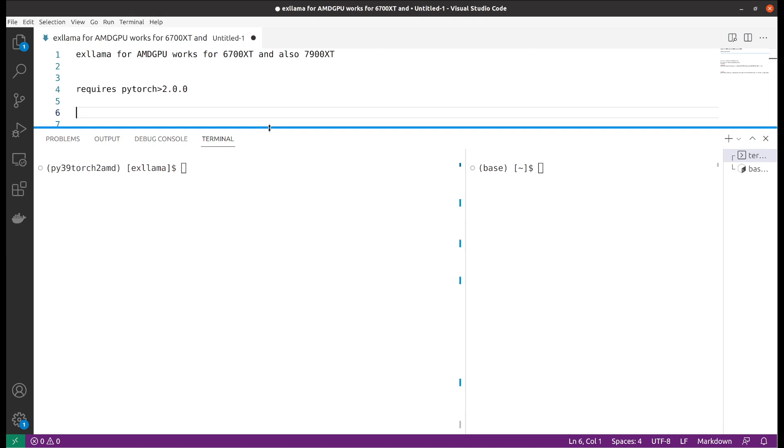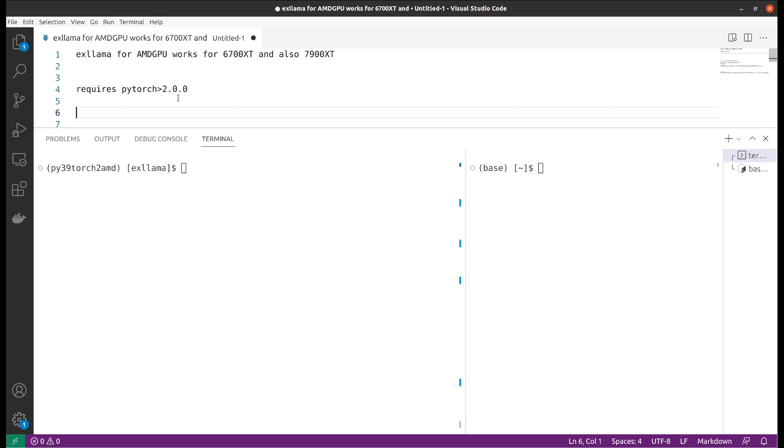The installation is very straightforward. One thing I want to mention is that it requires pytorch version 2. I have another virtual environment which installed the pytorch 1 version, unfortunately it didn't work. So I switched to pytorch 2 and it works great. If you're not sure about how to install that, please refer to my previous video about installing pytorch for AMD GPU.